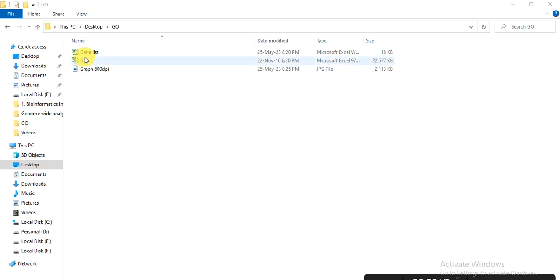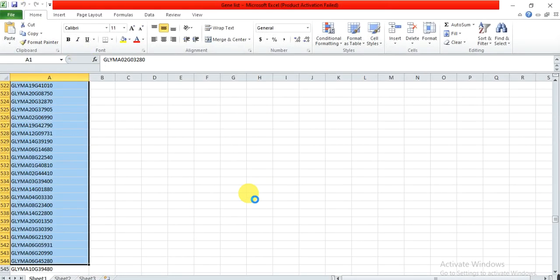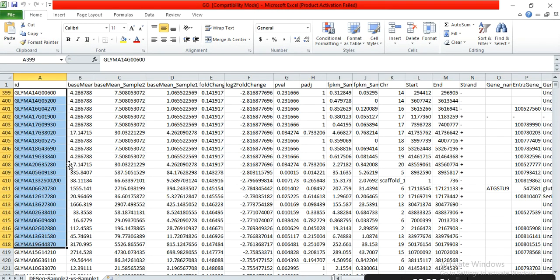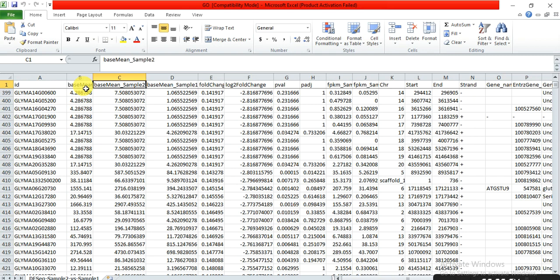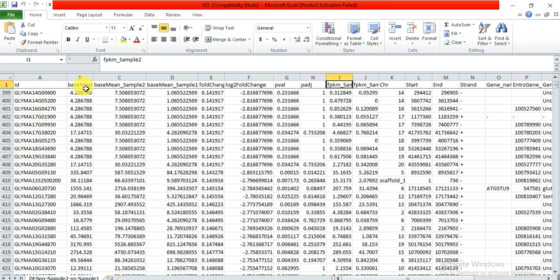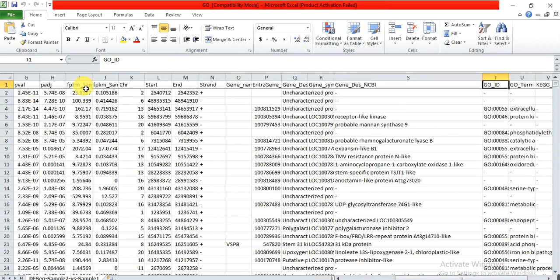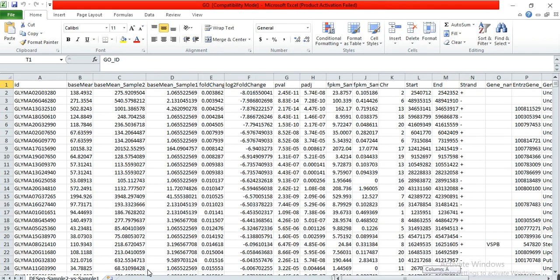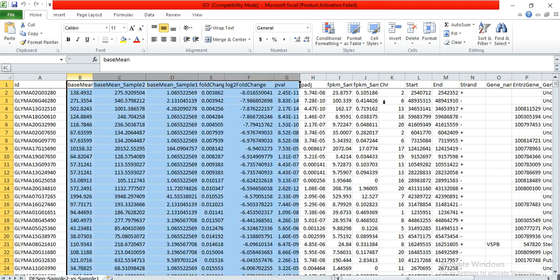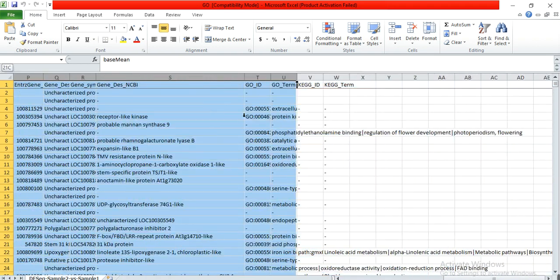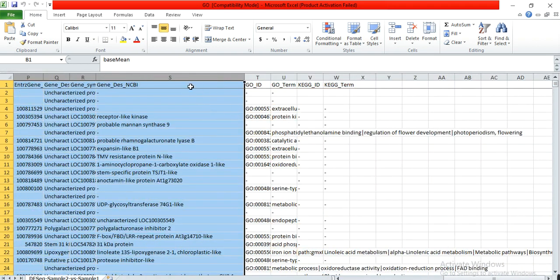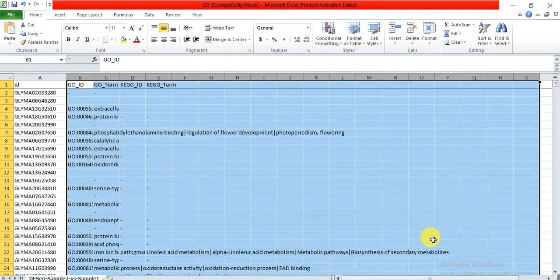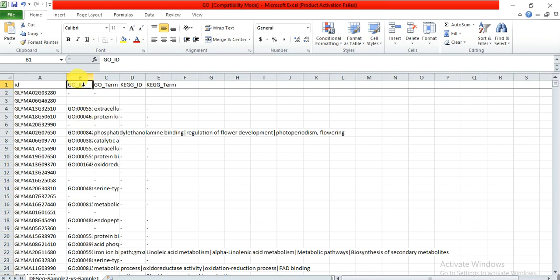This format has the gene list and these are the base mean, base mean samples, all these other FPKM values or p-values, and it also contains the GO ID. So from this file we only need the GO ID, so we delete the other columns. So delete it and only we need this column that contains the GO ID of all that genes.